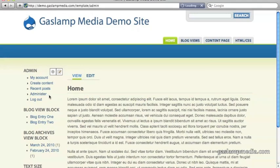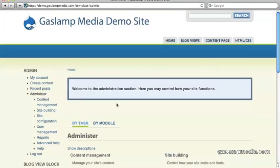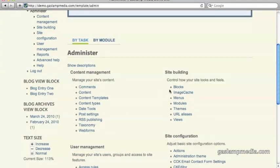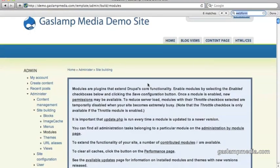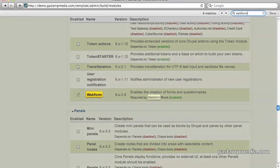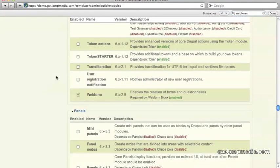So since it's a module, you need to enable it. You can do this by simply going to administer and then going to your modules area. So you'll see here that it's already been enabled, so I can just go ahead and go back to where I was.